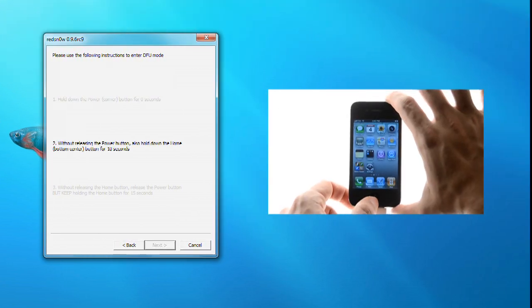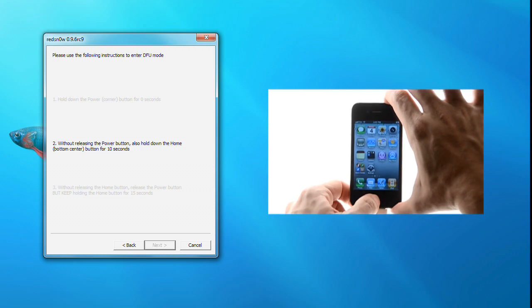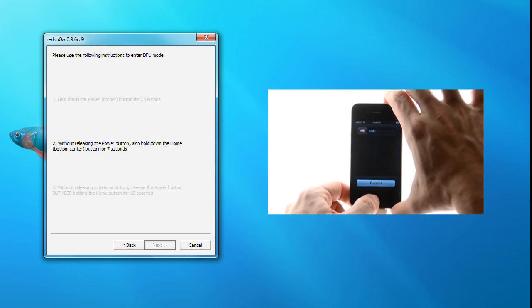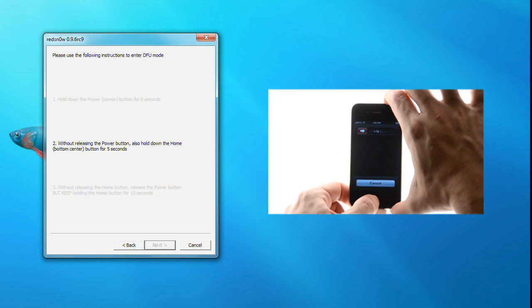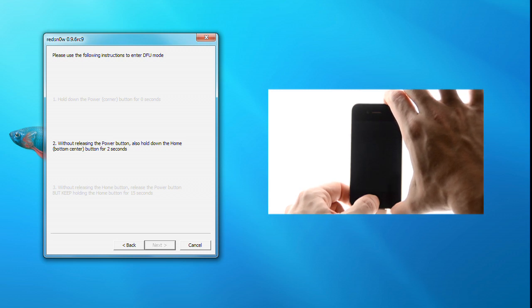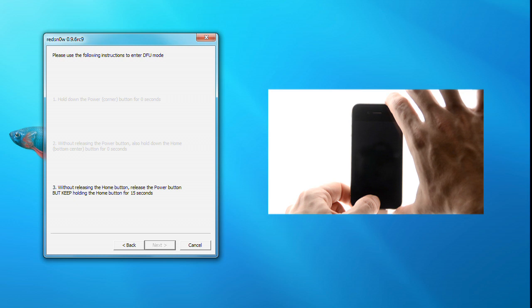Press and hold both the power and home buttons for 10 seconds. Then release the power button and continue holding the home button until RedSn0w detects your device in DFU mode.